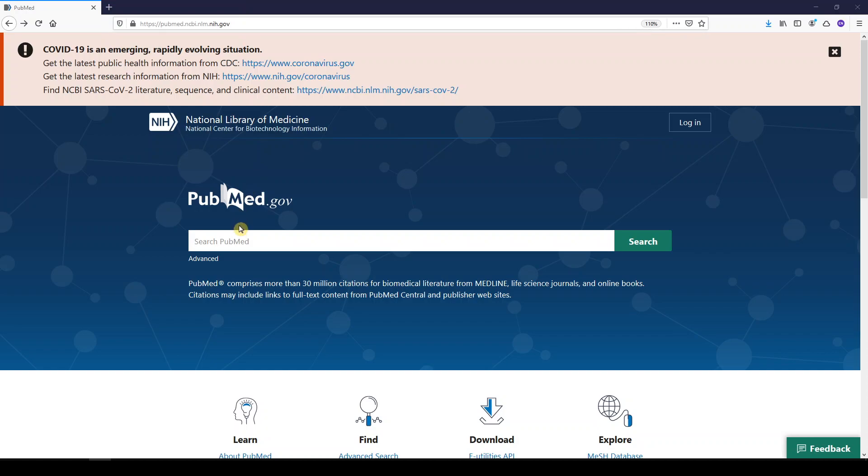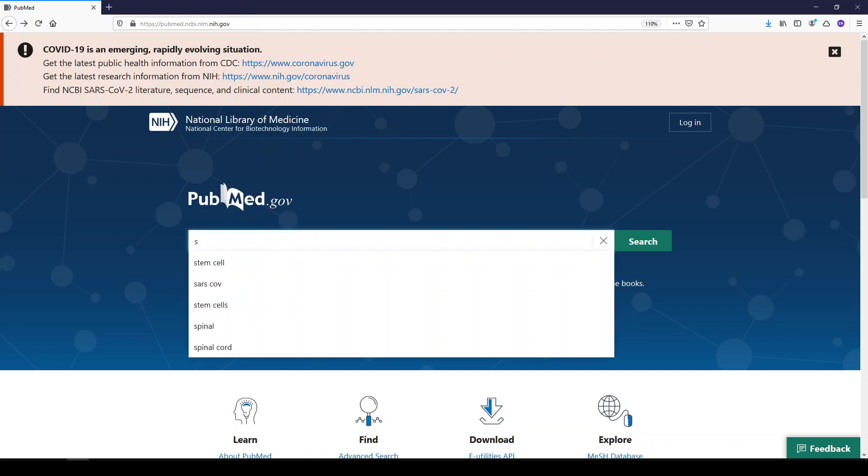In the search box, you can enter your search terms. I'll enter sleep hygiene, and I'll click search.